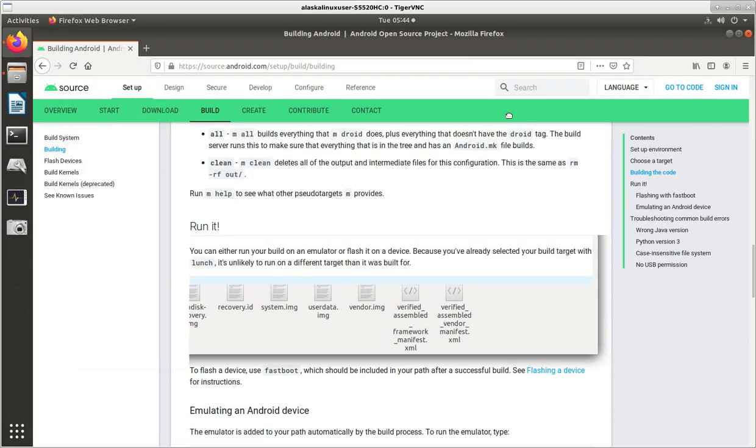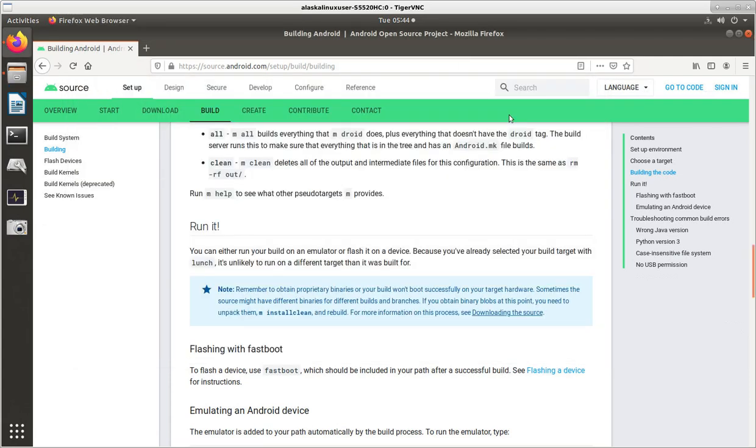And we see that, you know, just that note, remember to obtain proprietary binaries, or your build won't boot successfully on your target hardware. This is really important to note.